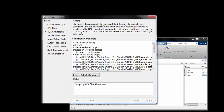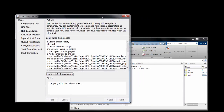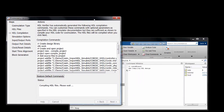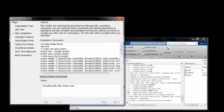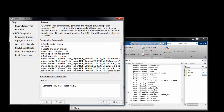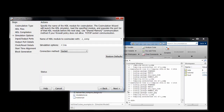You can edit these if you want, but I have no need to, so when I click Next it will execute this script, which basically parses the VHDL files, determines the compilation order, and what my module names are.